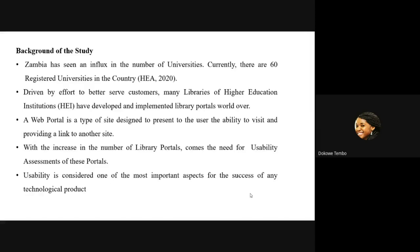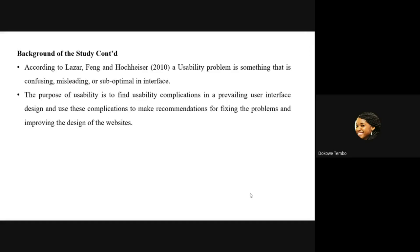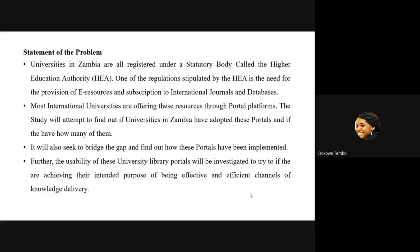Most libraries from my survey have shown that these e-resources — journals and IRs — are being given to users through web portals. A web portal is a type of site designed to present to the user the ability to visit and provide a link to another site. With the increase in the number of library portals comes the need for usability assessment. Usability is considered one of the most important aspects for the success of any technological product. A usability problem is something that is confusing, misleading, or suboptimal in an interface. The purpose of usability is to find usability complications in a prevailing user interface design and use these to make recommendations for fixing problems and improving the website design — simply referring to what problems the user comes across and how they can be sorted.